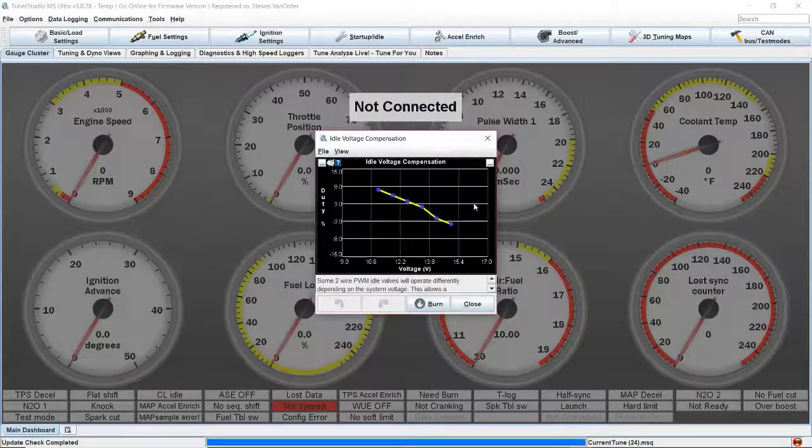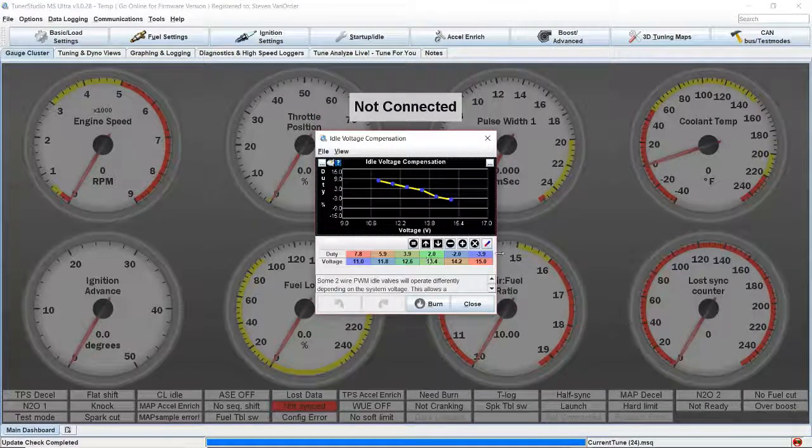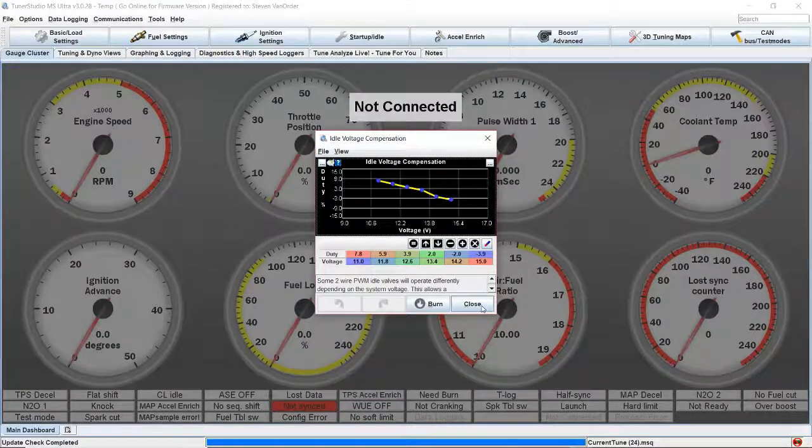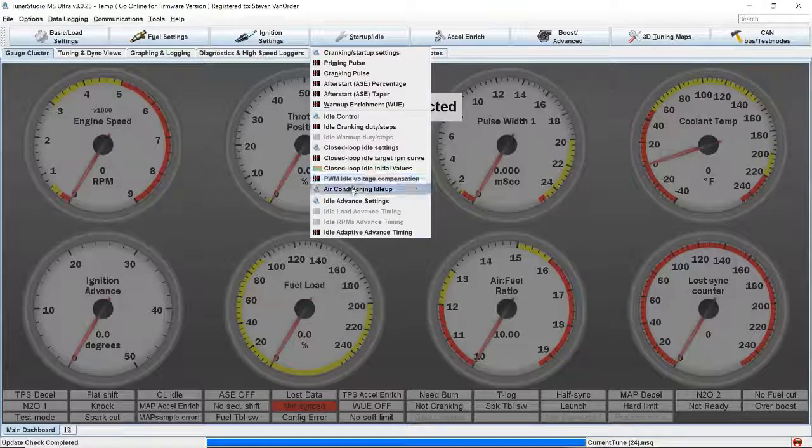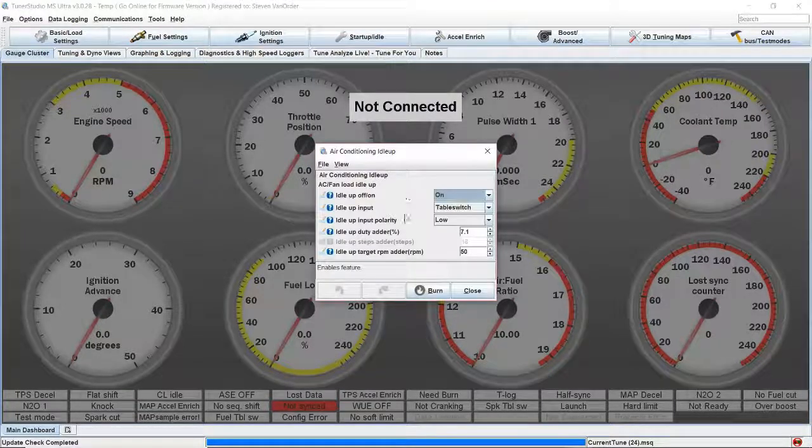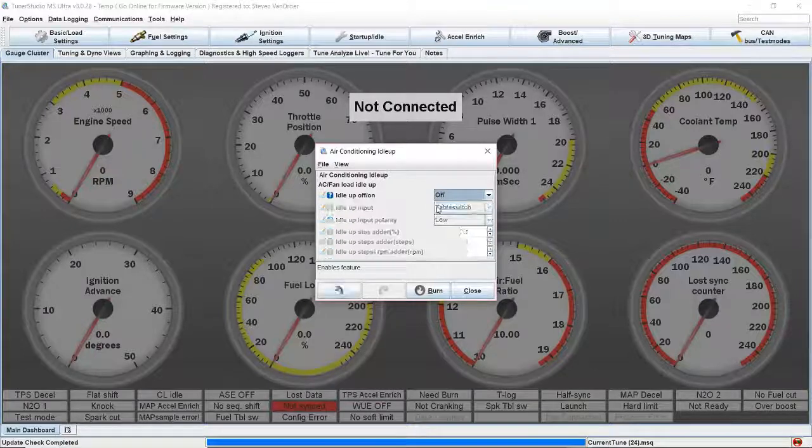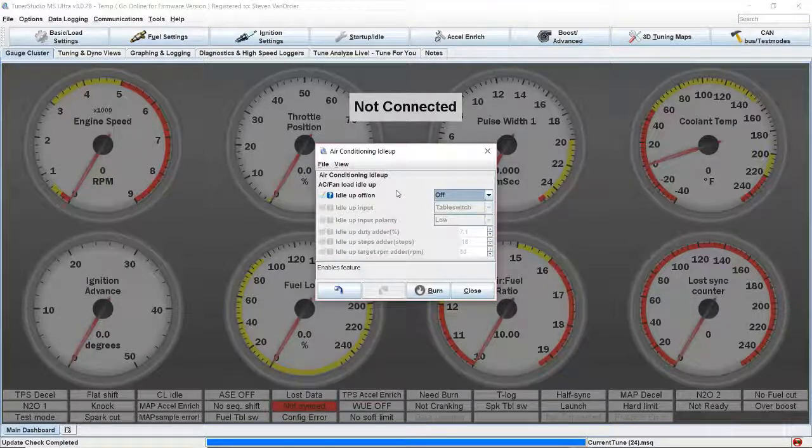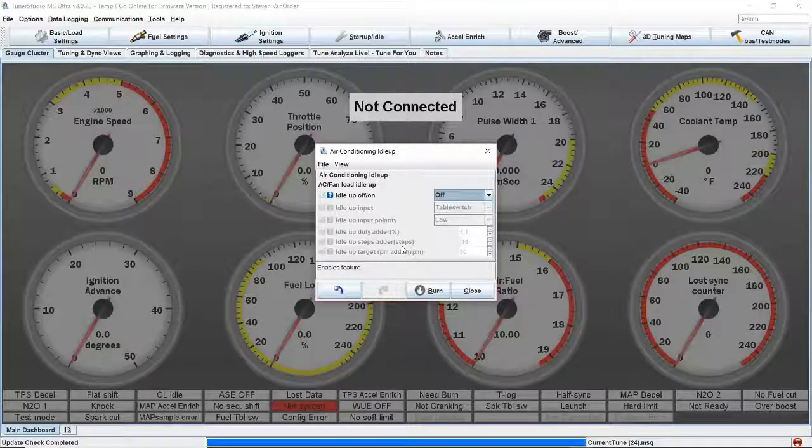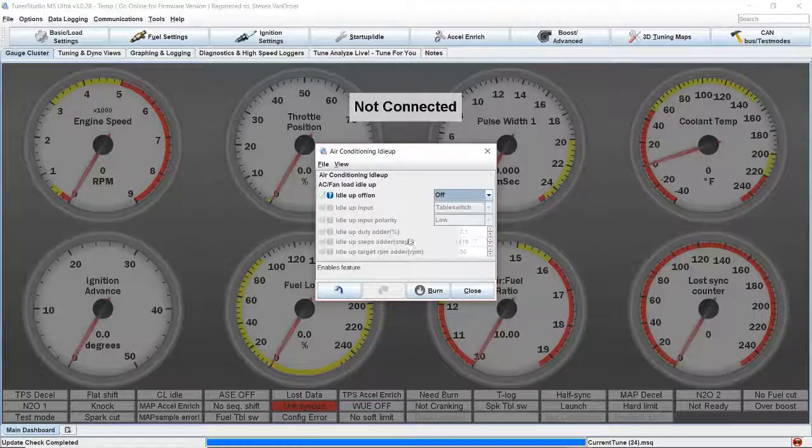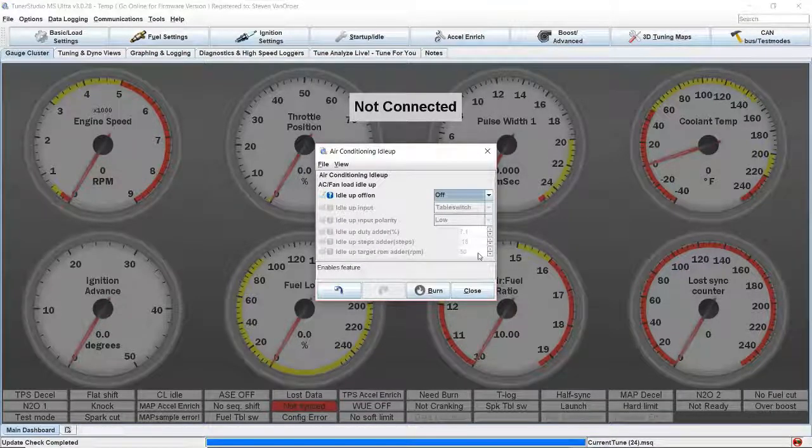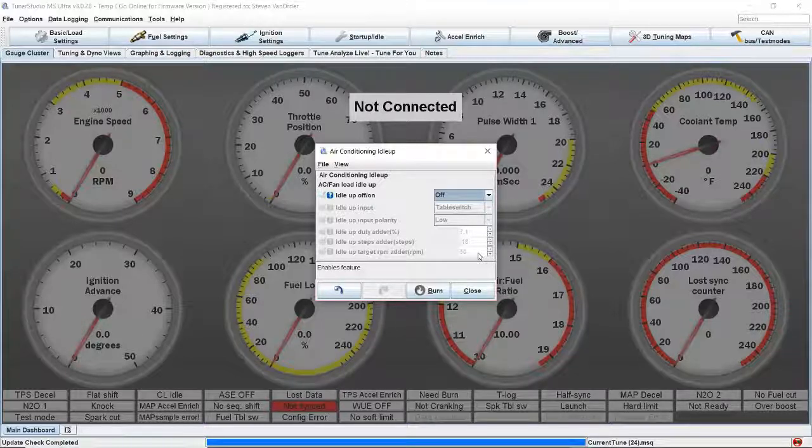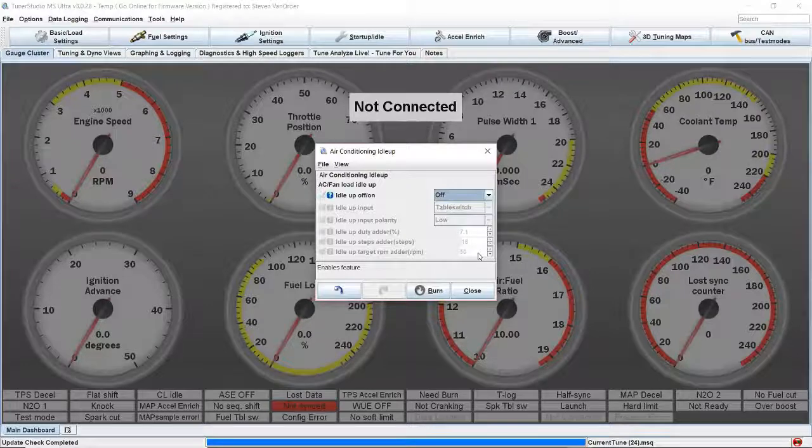This is a compensation curve for duty cycle versus battery voltage. I'm going to leave this alone for now. Typically we'll mess with that later. Air conditioning idle up, we're going to leave this off for now, and then we can come back and figure out when the AC comes on how much duty adder percentage and how much RPM we want to shoot for. When the AC is on, we'd like the engine to idle maybe a little higher so that we don't stall out coming to a stop sign or whatnot.